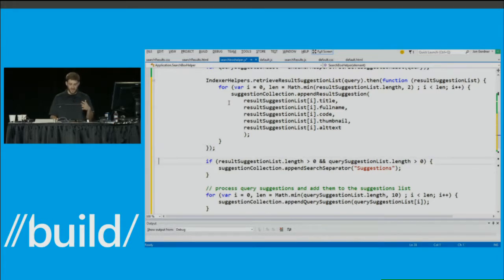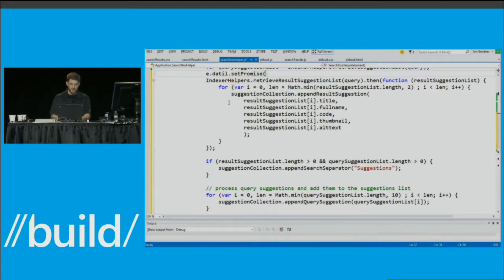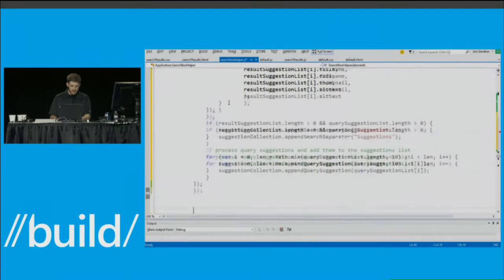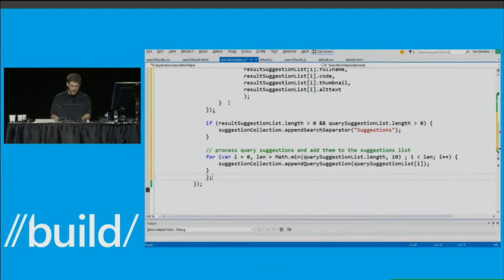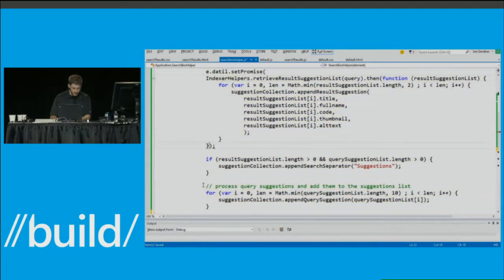There's one more thing we need to handle: because our result suggestions come back asynchronously but suggestions need to be appended synchronously, we wrap this in a promise. In XAML, you would request a deferral. There was an issue with the demo here, so let's move on.